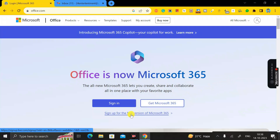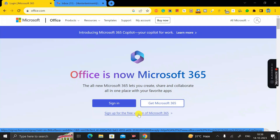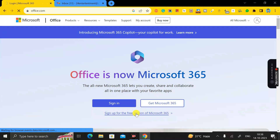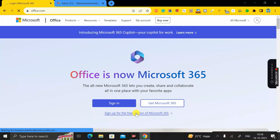Once the page loads, in the below section you can see an option called 'Sign up for free version of Microsoft 365.' Just click on it to open it, and you'll see a pop-up appear.